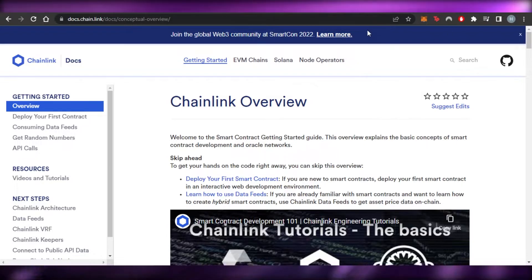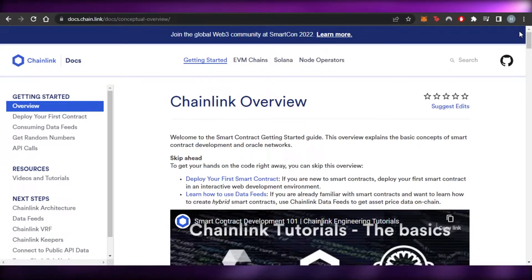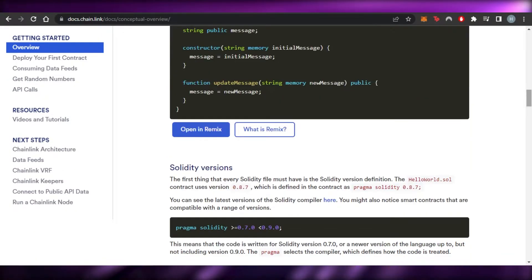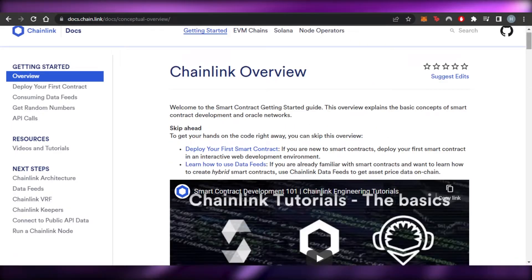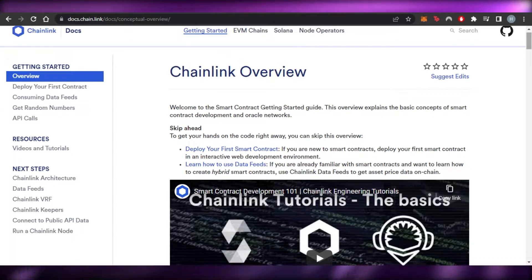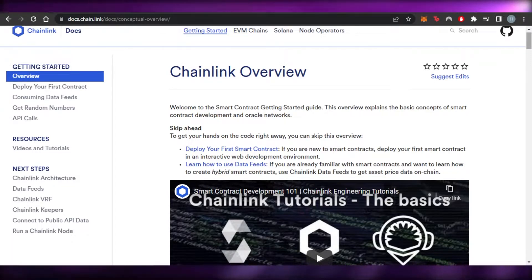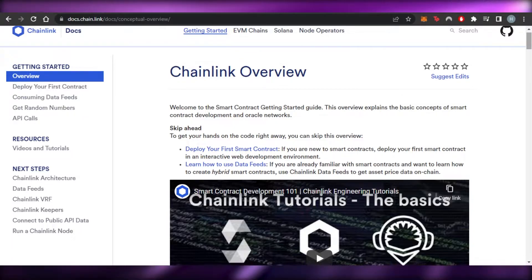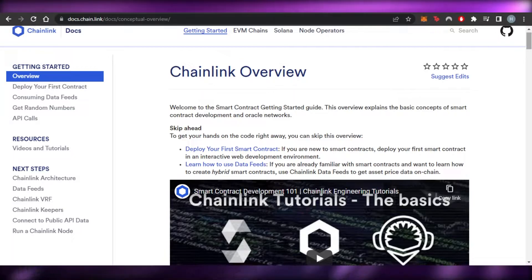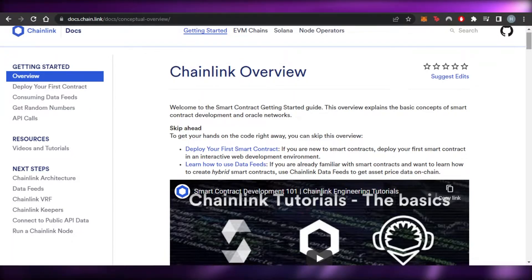Before we get into the video, I just want to clarify that this is not financial advice and I'm not a financial advisor. Dealing in crypto and all of these things involves a high degree of risk, so make sure you truly understand Chainlink and oracles before using the platform. I'm simply giving you an overview of Chainlink and how you can use it.